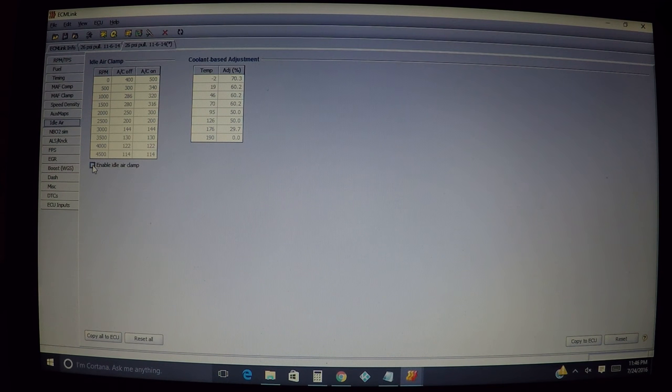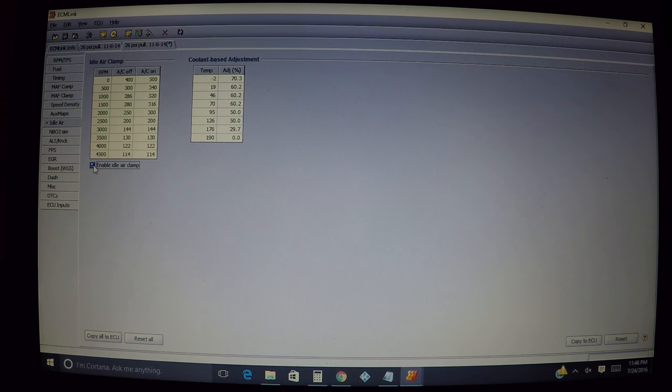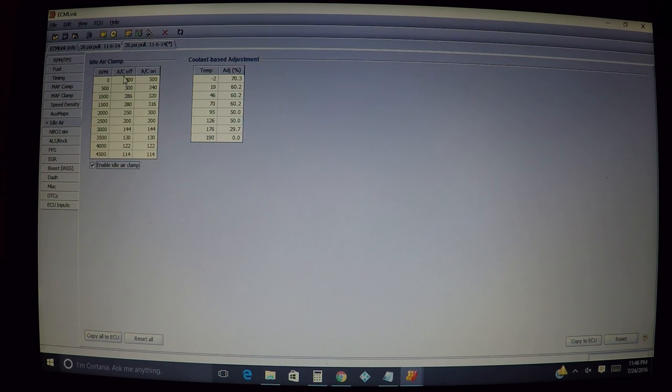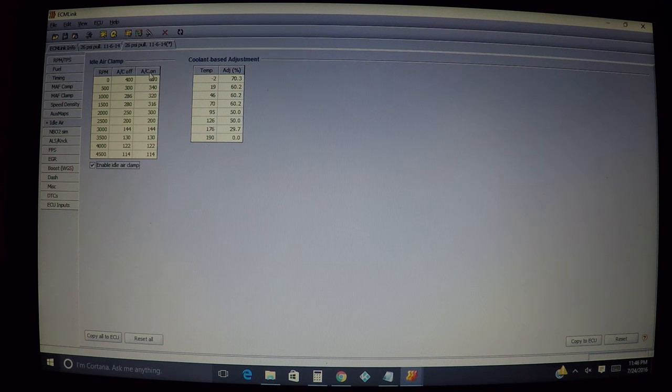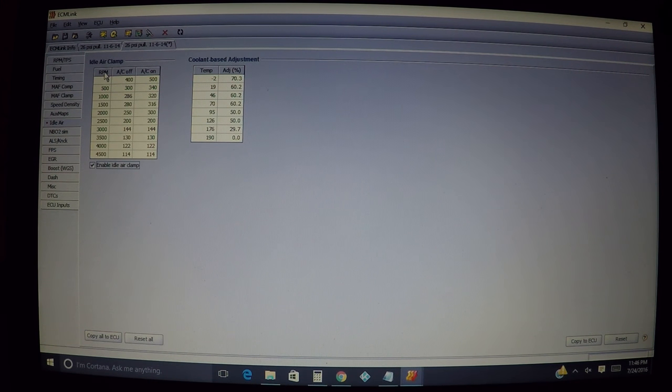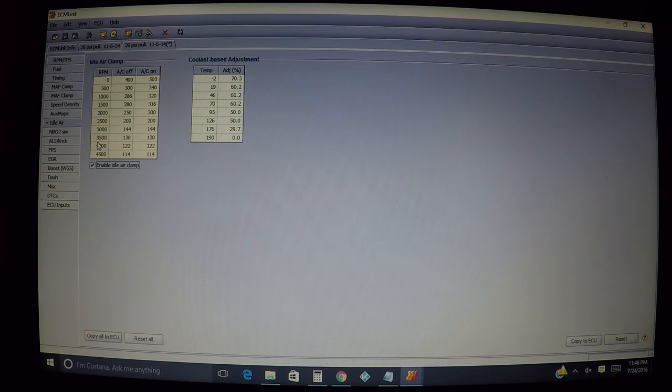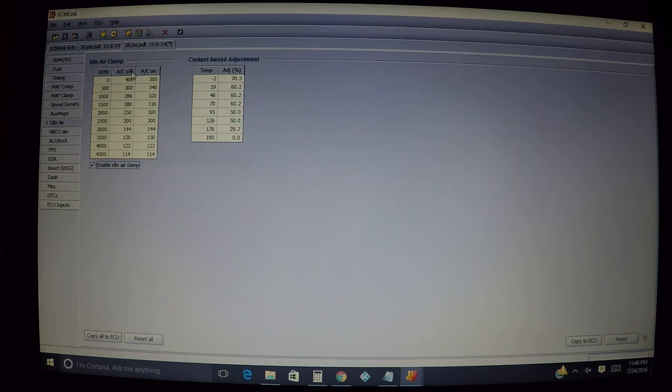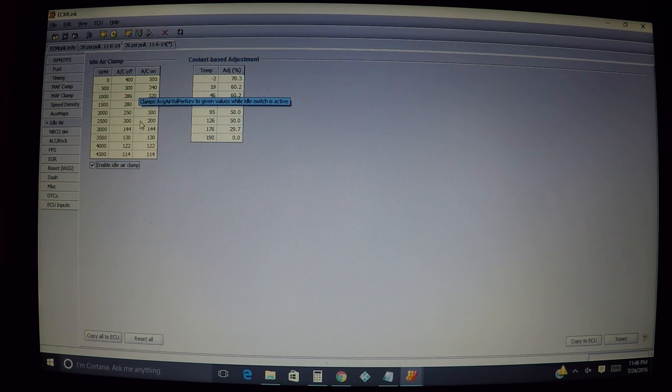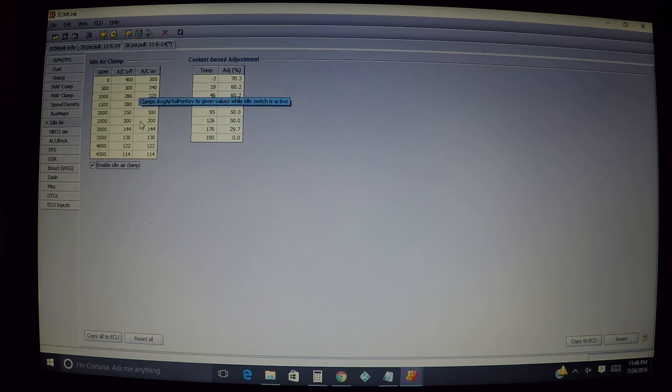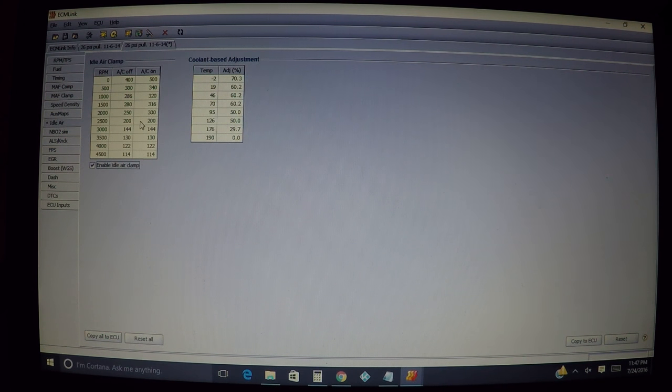So basically, all you're doing over here is enabling your idle air clamp, and then you have two different situations: AC off or AC on, because you may have a different load on the engine. It's pretty self-explanatory—you have your RPMs over here where you're having the problem. You just either raise or lower these a certain amount. Usually, if you're running rich, you'll want to lower them in these areas to prevent it from running rich.